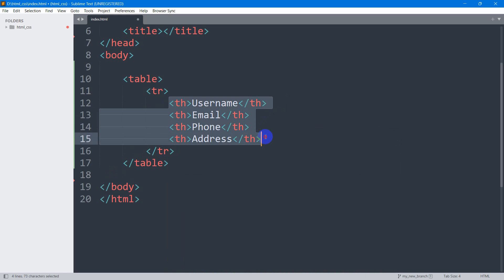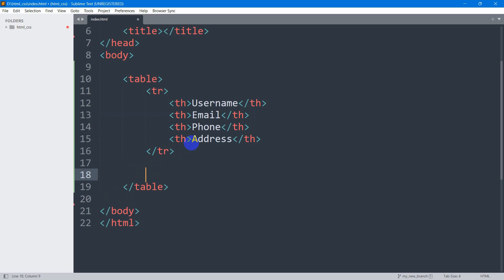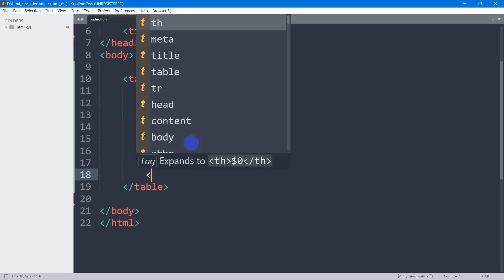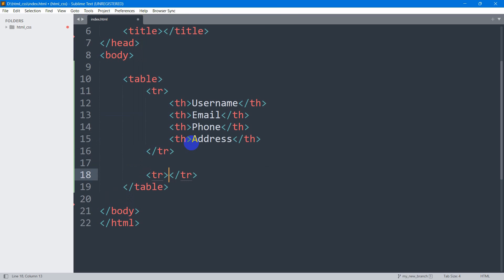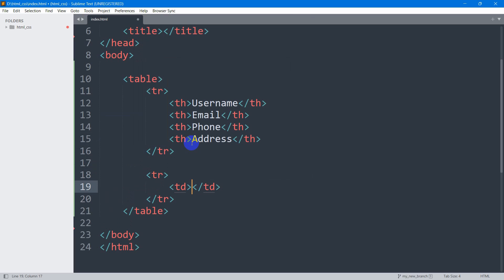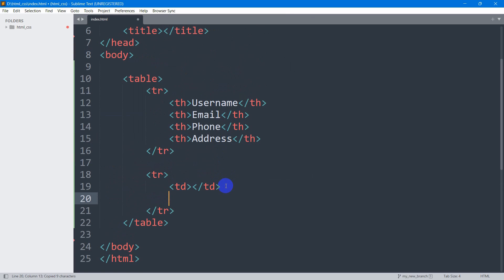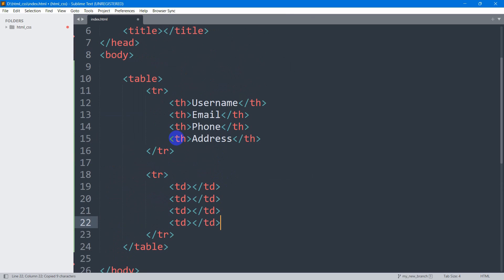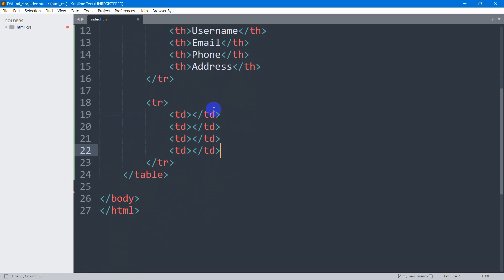So those are called table headers. After the table header, in order to show the data we need to write a tr tag, and inside this tr we need to write the td — table data — elements. So let me just copy this and paste it three times, because we have four table headers.